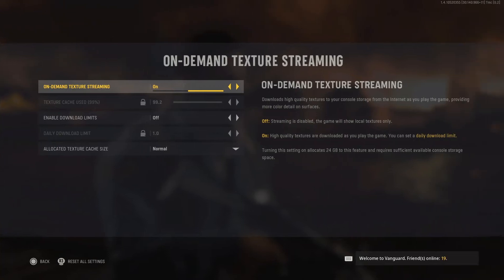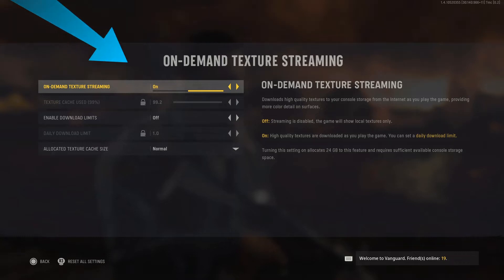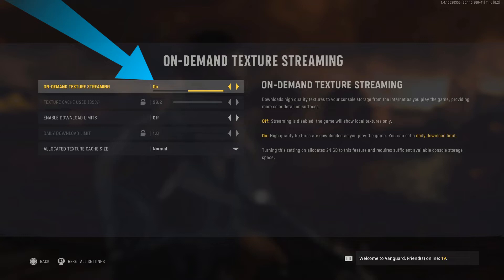Method 4: Disable on-demand texture streaming in the graphics settings of the game. Go to your settings, select the graphics tab, scroll down to on-demand texture streaming and press select. This will bring up the texture streaming options. You want to go ahead and turn off the first option.